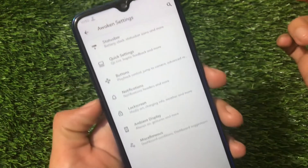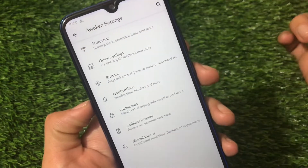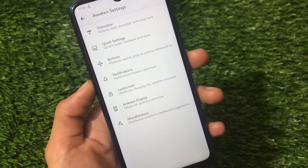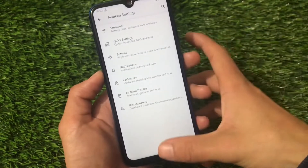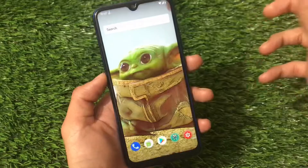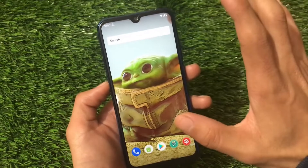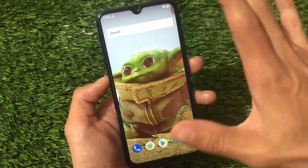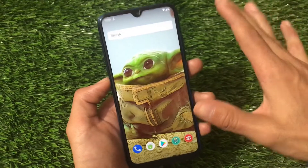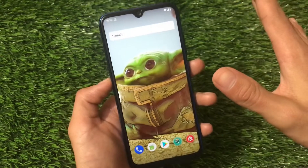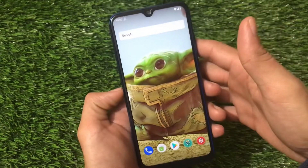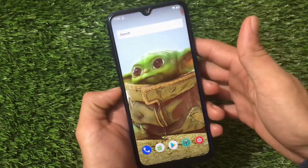Awaken settings include some features related to the status bar and more — we already know about all these things. Those are the major things I wanted to share. I hope you got them and liked this video. That's all for today — thanks for watching, goodbye.